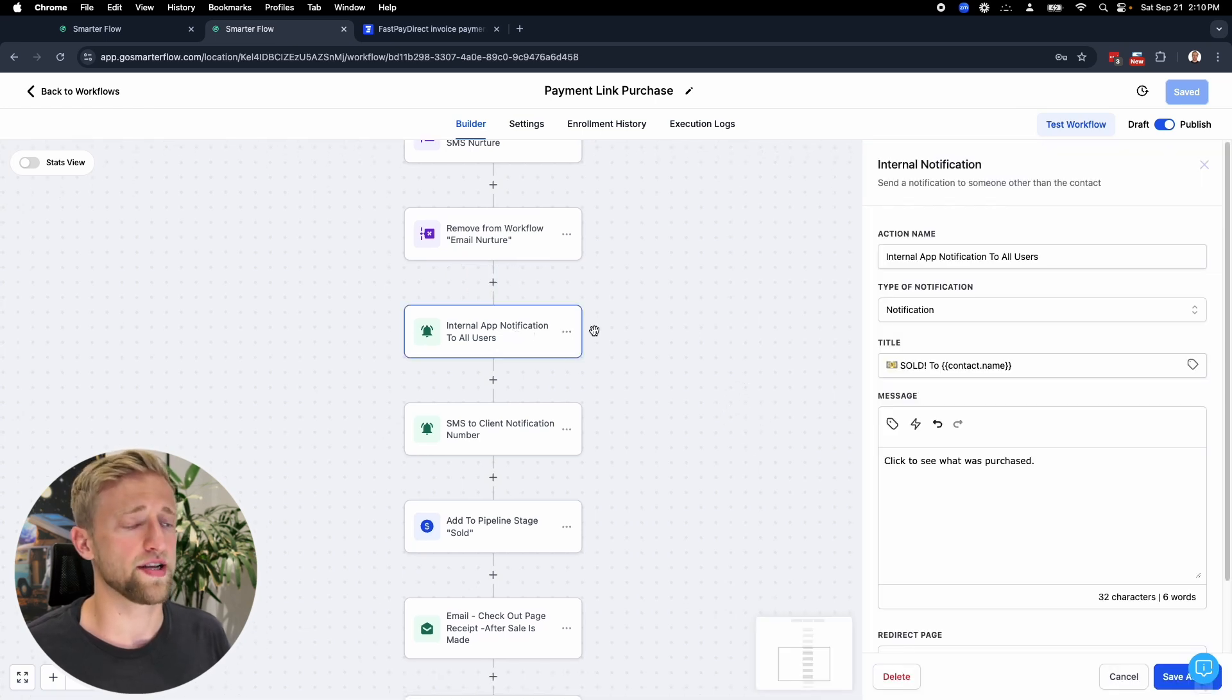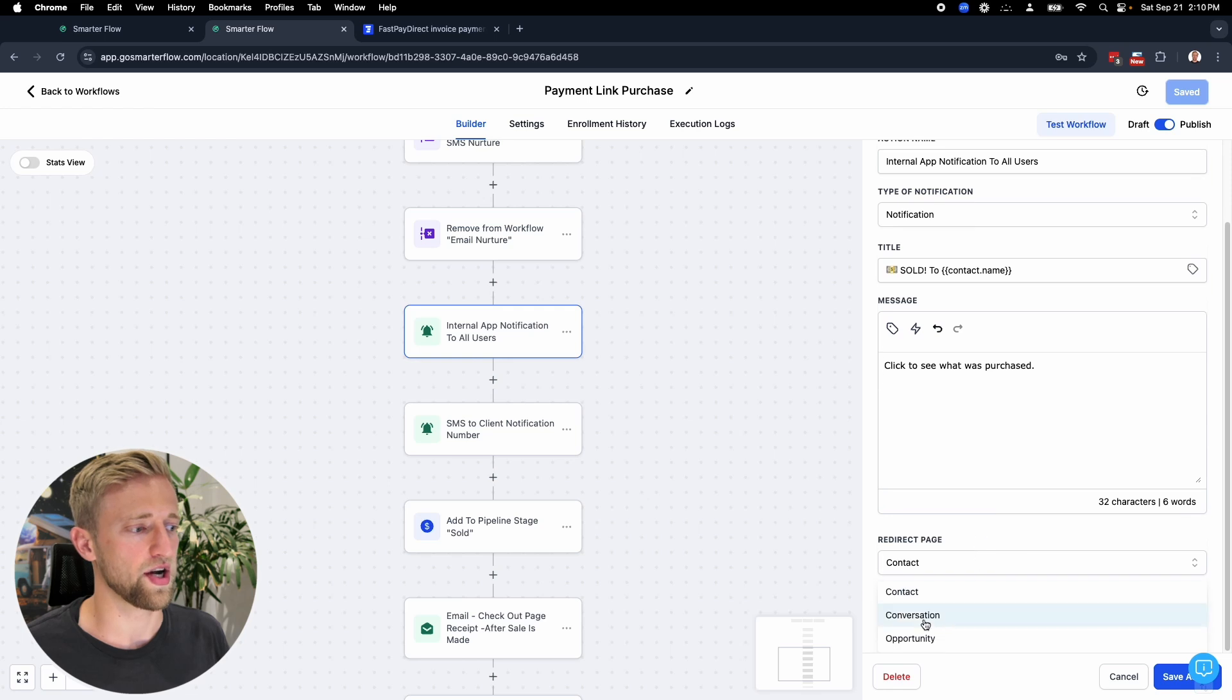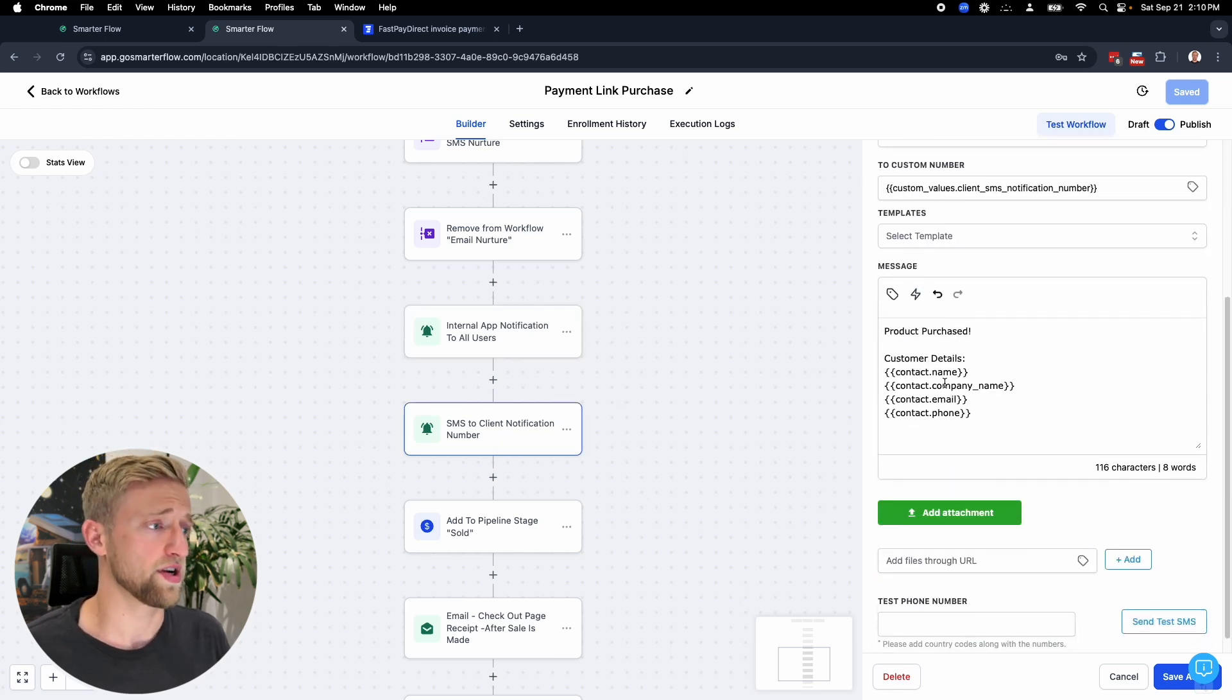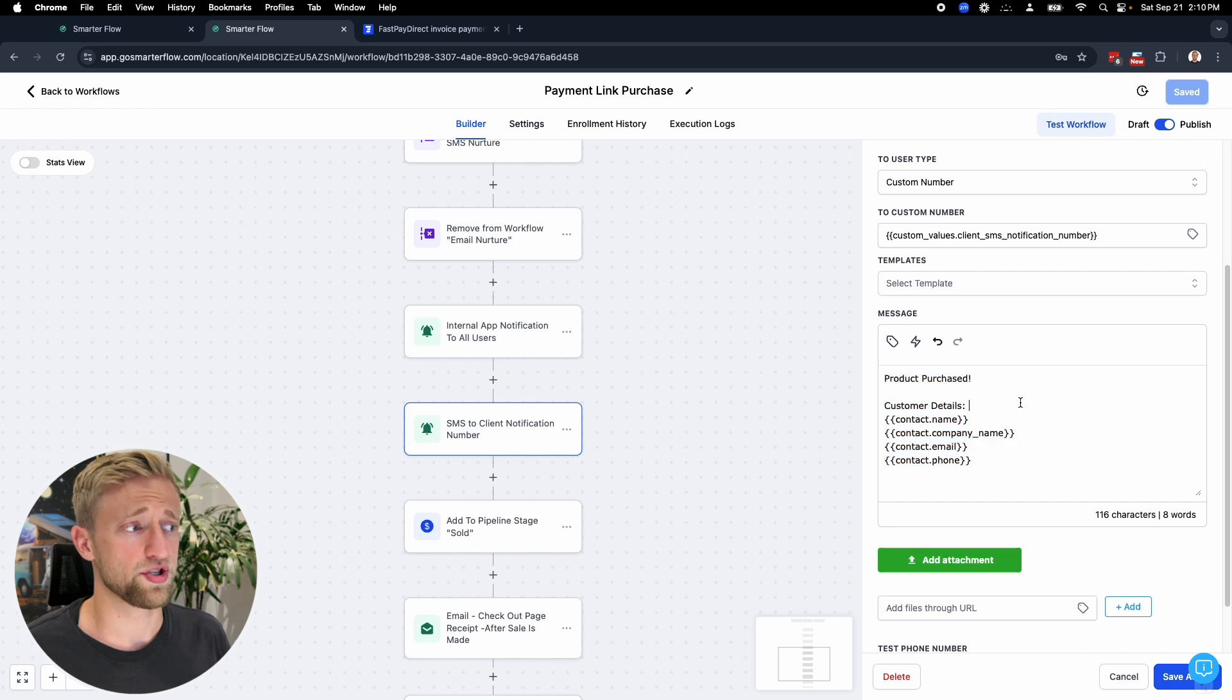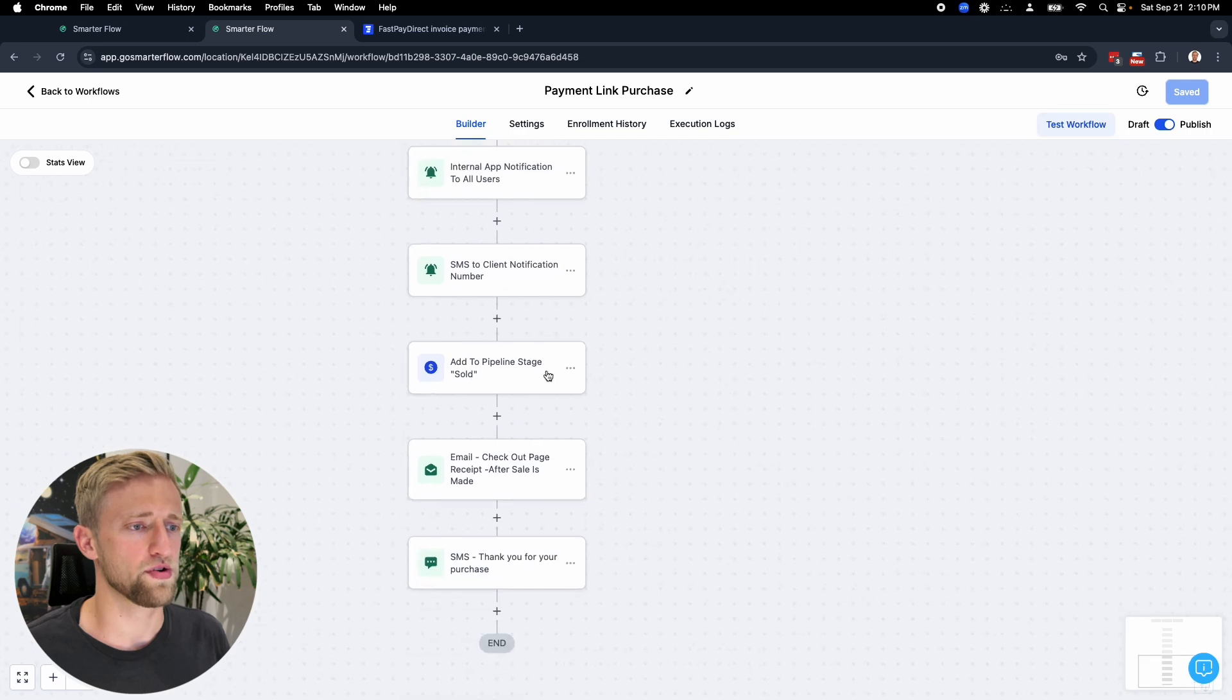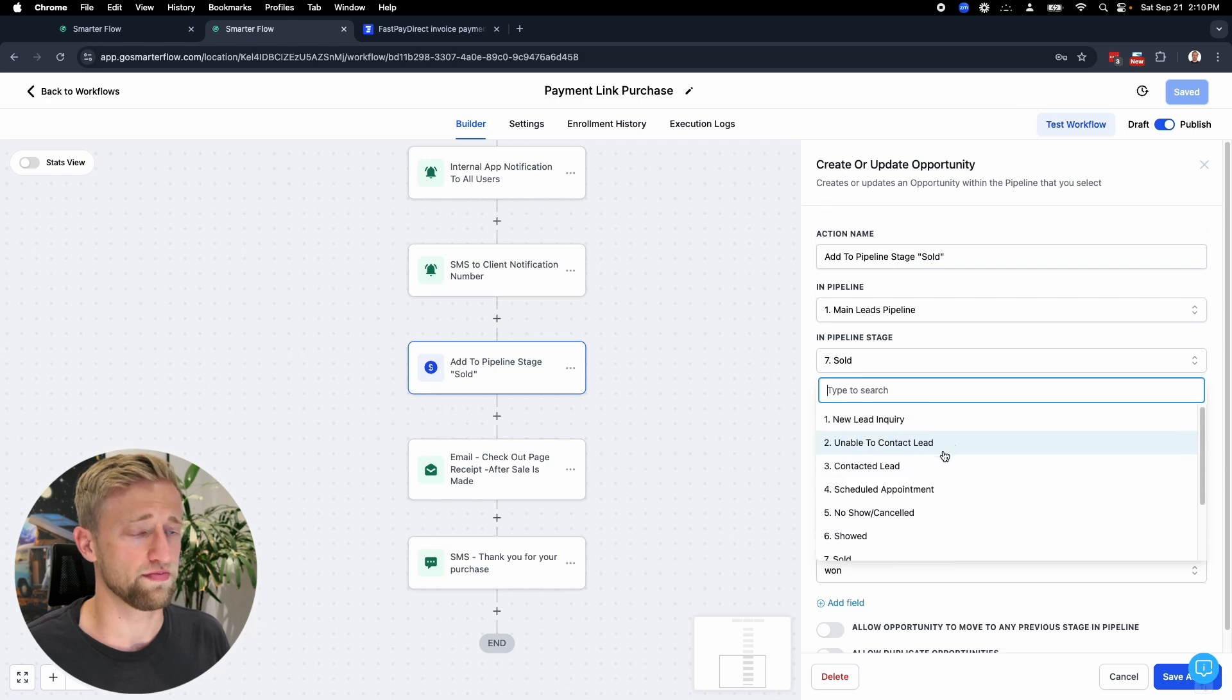Then we could send internal notifications via app to all users that a sale was made. We're sending this to all users and redirecting to the contact page or conversation page. We could send an SMS to our client, to the client's SMS notification phone number and say somebody purchased this product here, their contact details or customer details. So that's pretty cool.